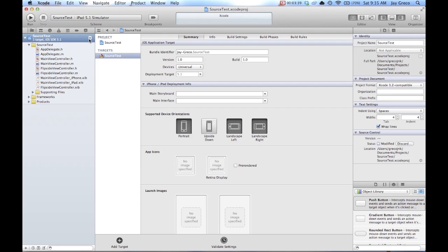So what source control is, if you see this M, it means this is the master. And so there's kind of some interesting jargon. There's like master, there's branches, there's commit, there's push, and there's pull. And so basically, master is just your project.